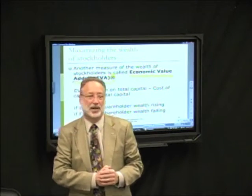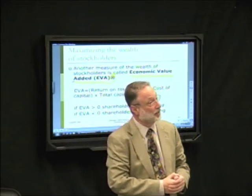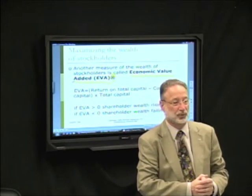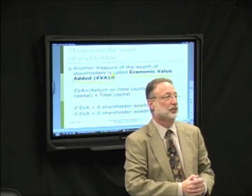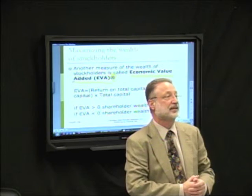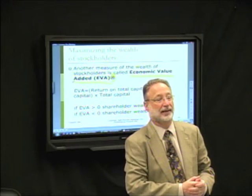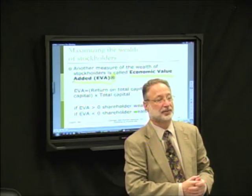By way of introduction, that's what I wanted to say. Next time, when we're together, we're going to look at supply and demand.